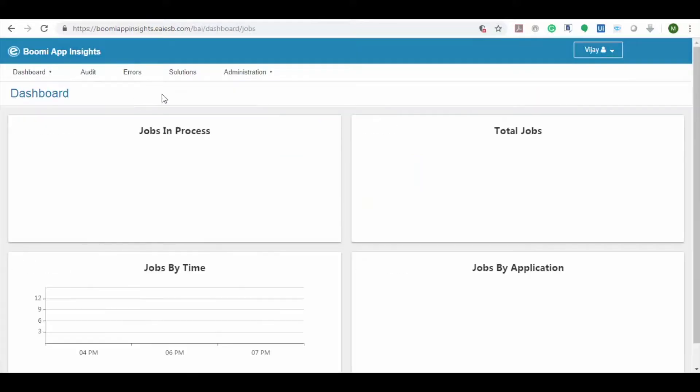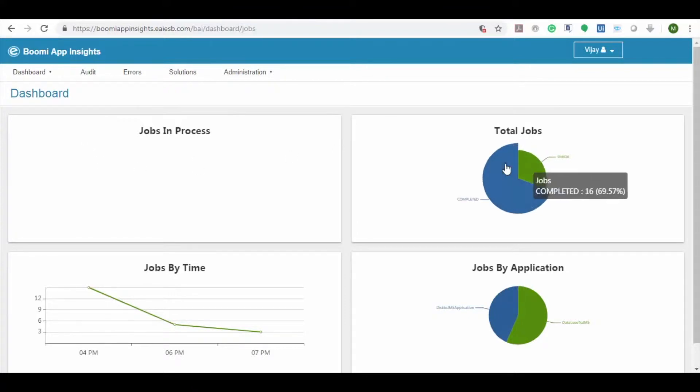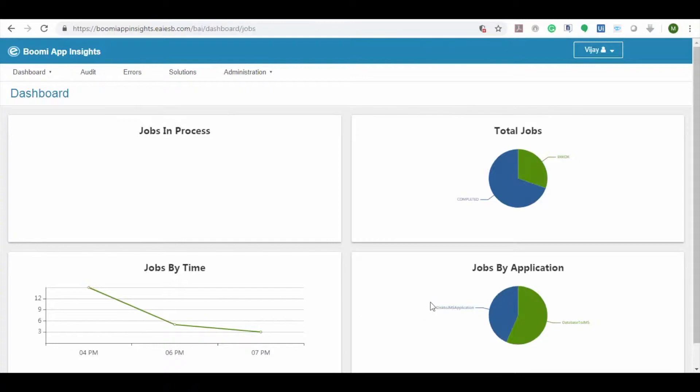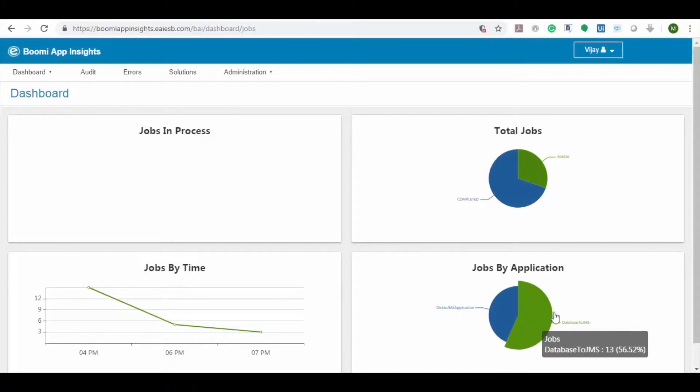Once we log into the Boomi App Insights application, you can view the dashboard. Here you can see the job details such as jobs in process, total jobs, etc.